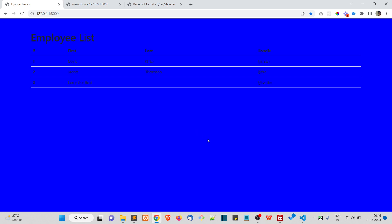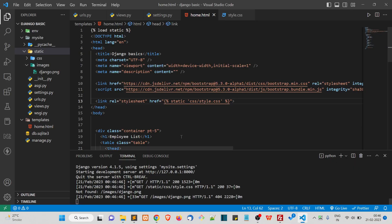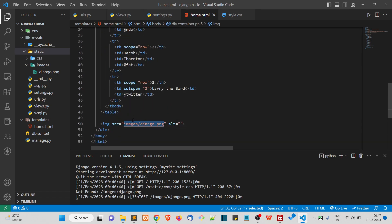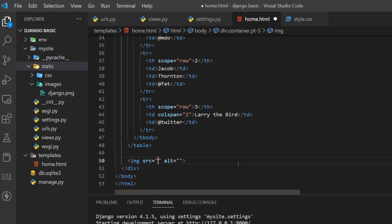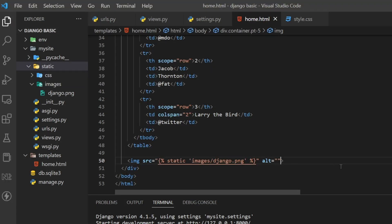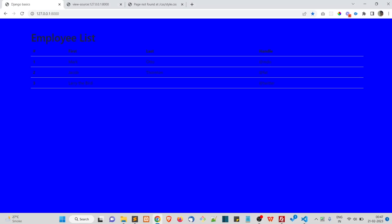Save the file and refresh — the CSS is now working and the page has turned blue. For the image, do the same: replace the img src with {% static 'images/django.png' %}. Add a width attribute of 400 or so, refresh, and the image loads successfully.